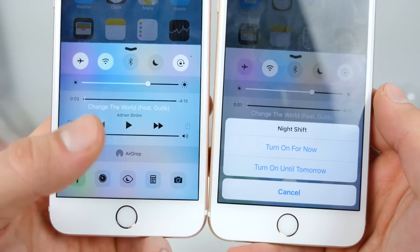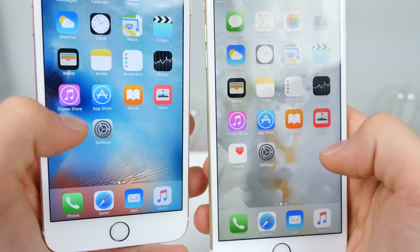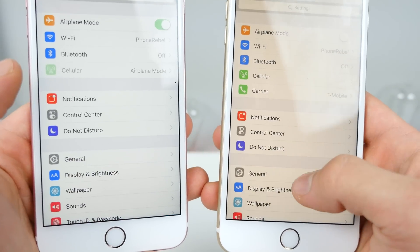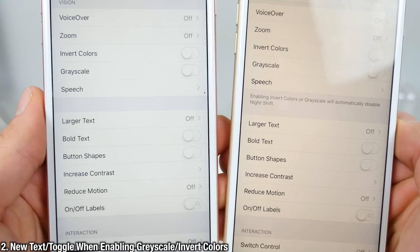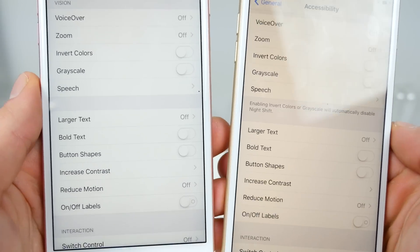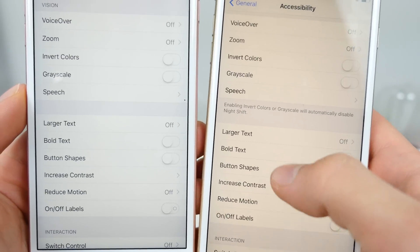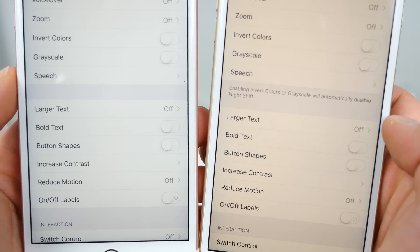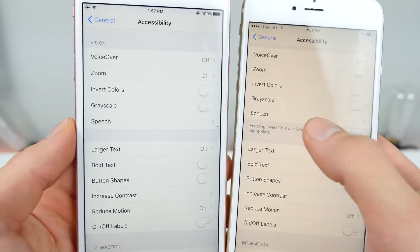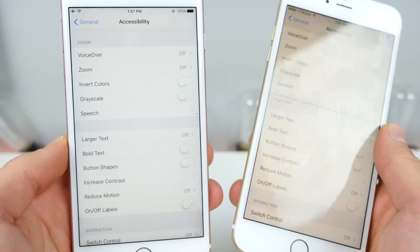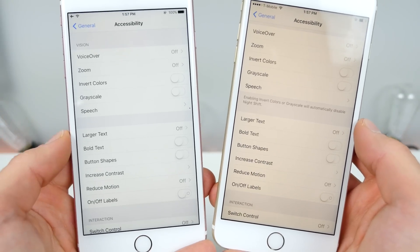Functionality-wise, exact same toggles on both of them. Now, if we go ahead and enable night shift on both of these and navigate over to settings into accessibility, if you take a look right under speech and actually enable grayscale, iOS 9.3 Beta 4 will give you a prompt telling you that enabling invert colors or grayscale will automatically disable night shift. Some people actually get a prompt physically — I wasn't able to get that, but it is an option for some people on the newest Beta 4. Small change, but it's there.